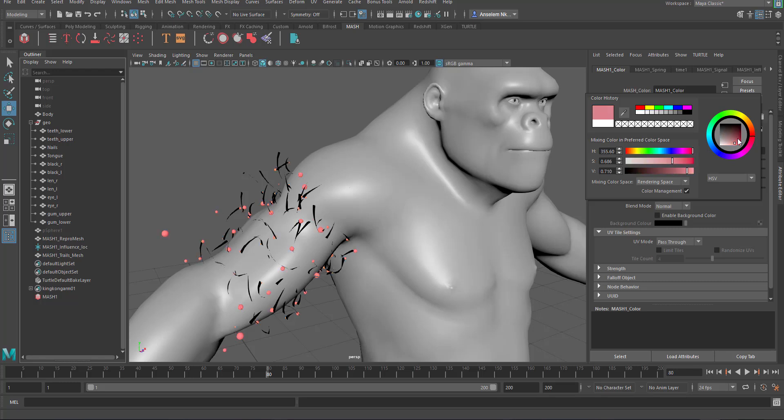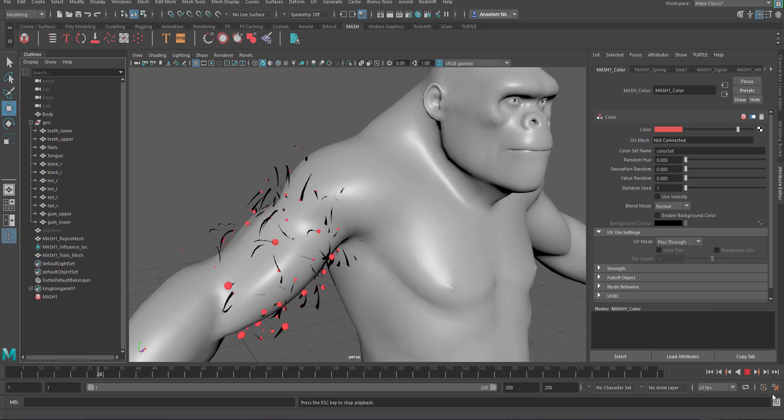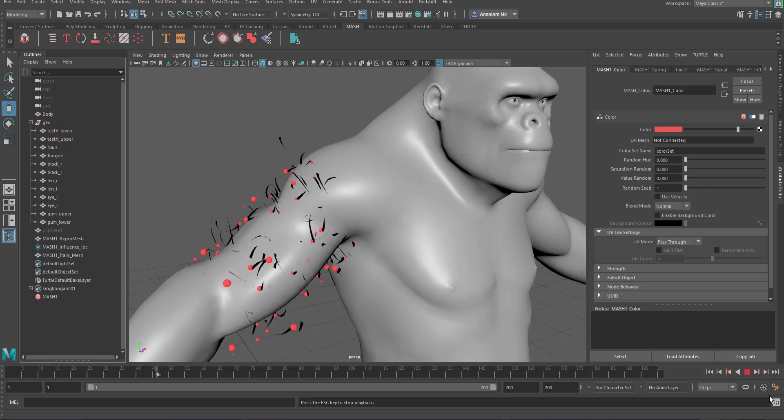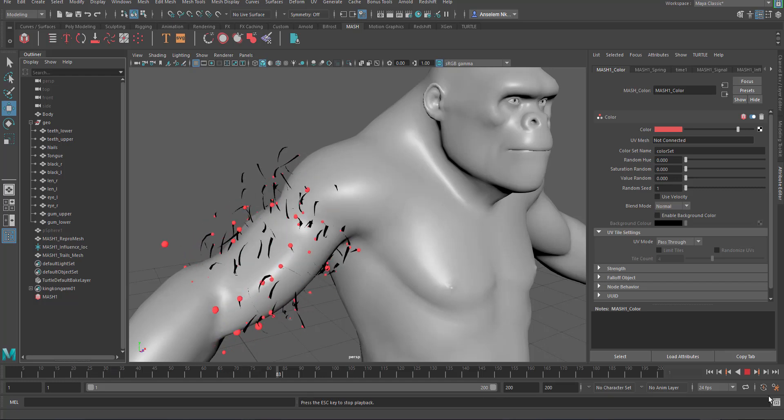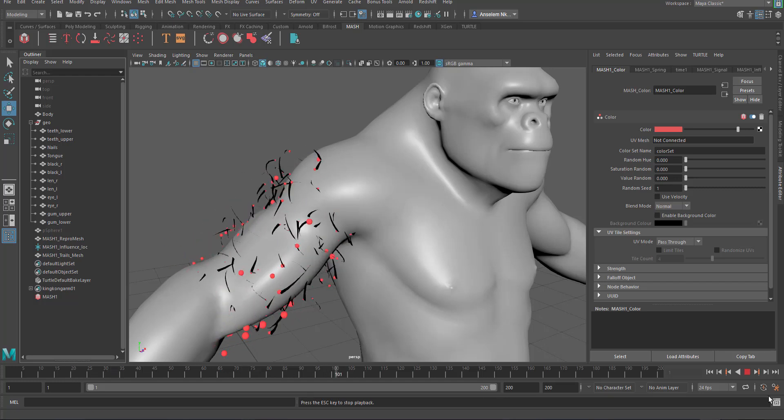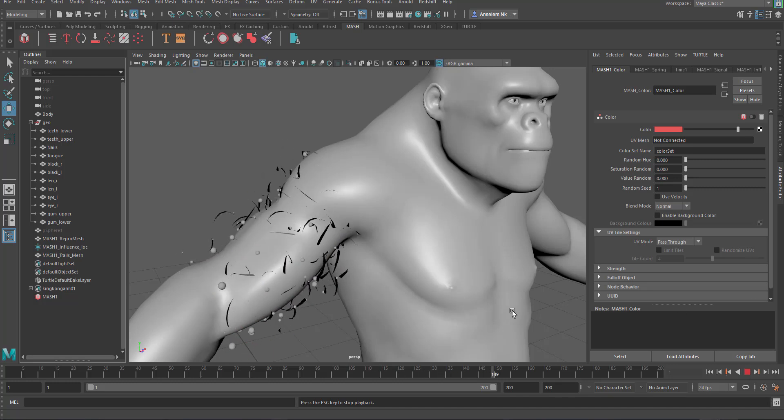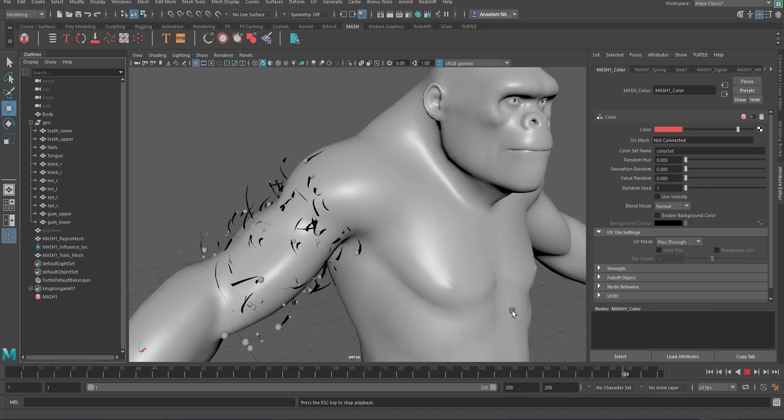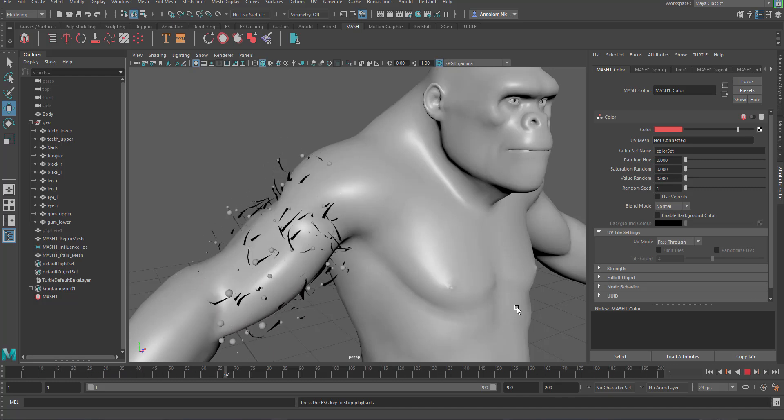Hey what's up beautiful people, today we're going to look at how you can use sets to drive MASH directly in Maya. Just in case you don't know, Maya actually has a motion graphics tool which is known as MASH, and today we're going to take a very close look at how you can do that.